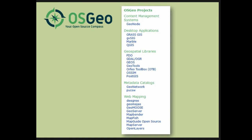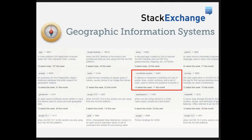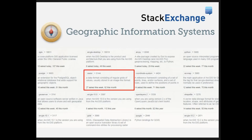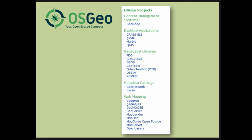When you come to the OSGeo page and ask where to start with open source geospatial software, my personal advice is to begin with GDAL and OGR. This is a geospatial library that allows you to perform reprojections and format conversion. This is important because on GIS Stack Exchange, two of the main topics people struggle with are coordinate systems and raster data formats — and GDAL handles both.